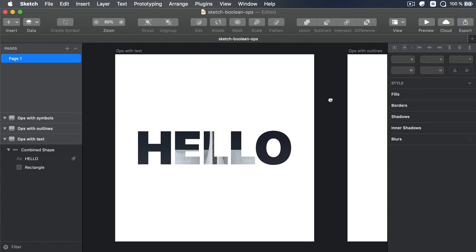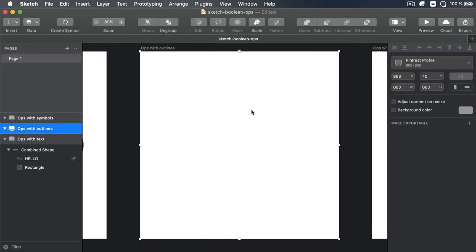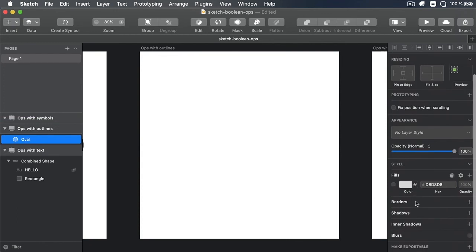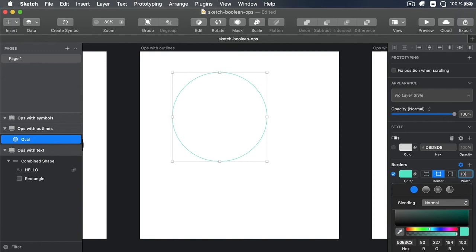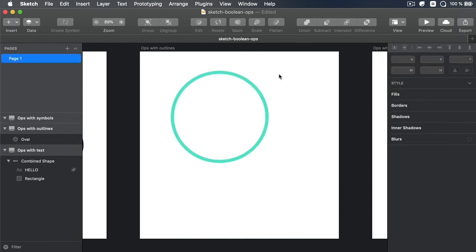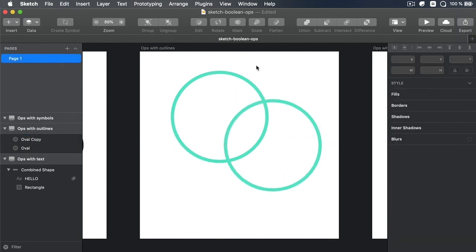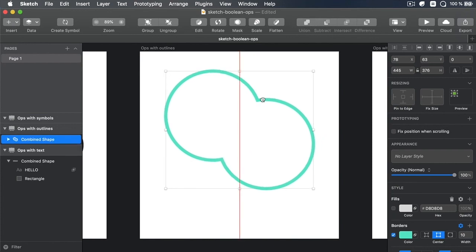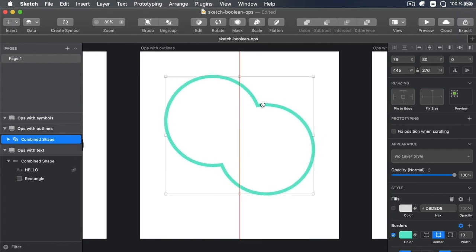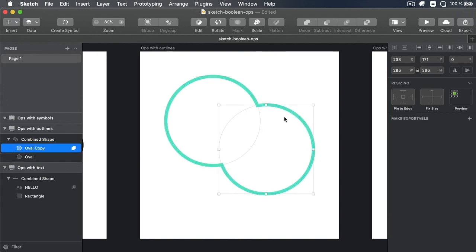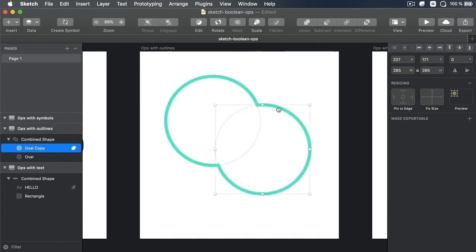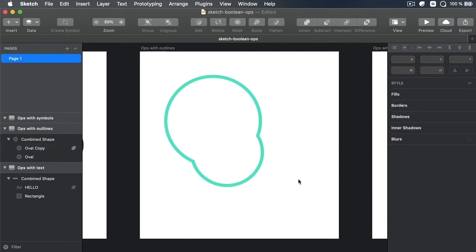Now, you can also do Boolean operations on shapes with outlines. So let's say that we have a simple shape. I'm going to remove the fill and add a border. And let's make it 10 pixels wide. So now, basically, I have an outline. Well, if I duplicate this, I can now get both shapes and I can combine them. Let's say, for example, union to create a shape like this. And because of this new functionality, I can always edit these shapes. I can move them around. I can make them bigger. I can make them smaller. And I can see the result in real time, which is just great.